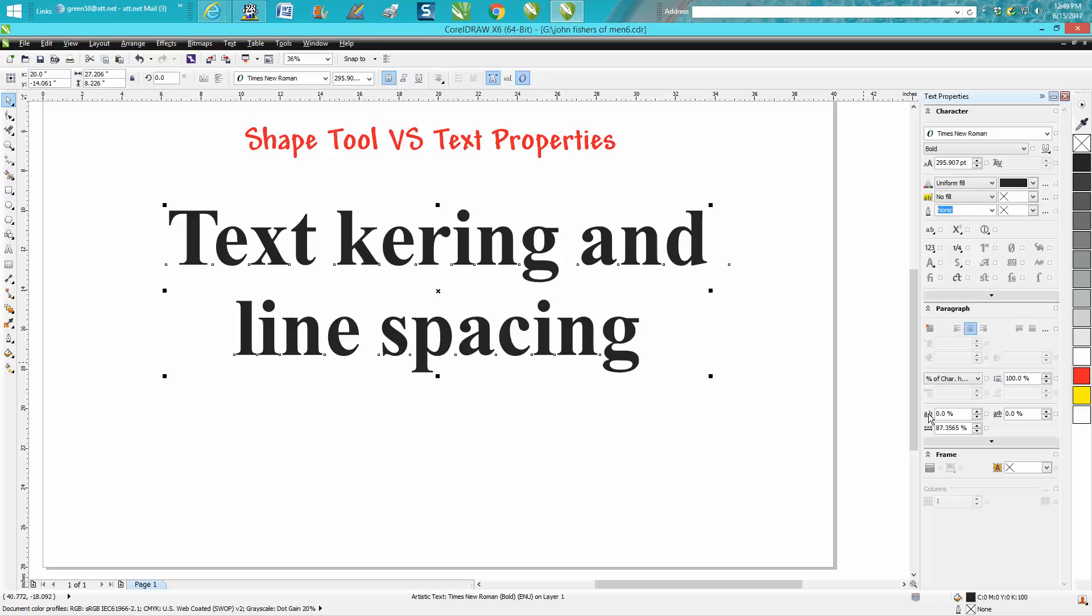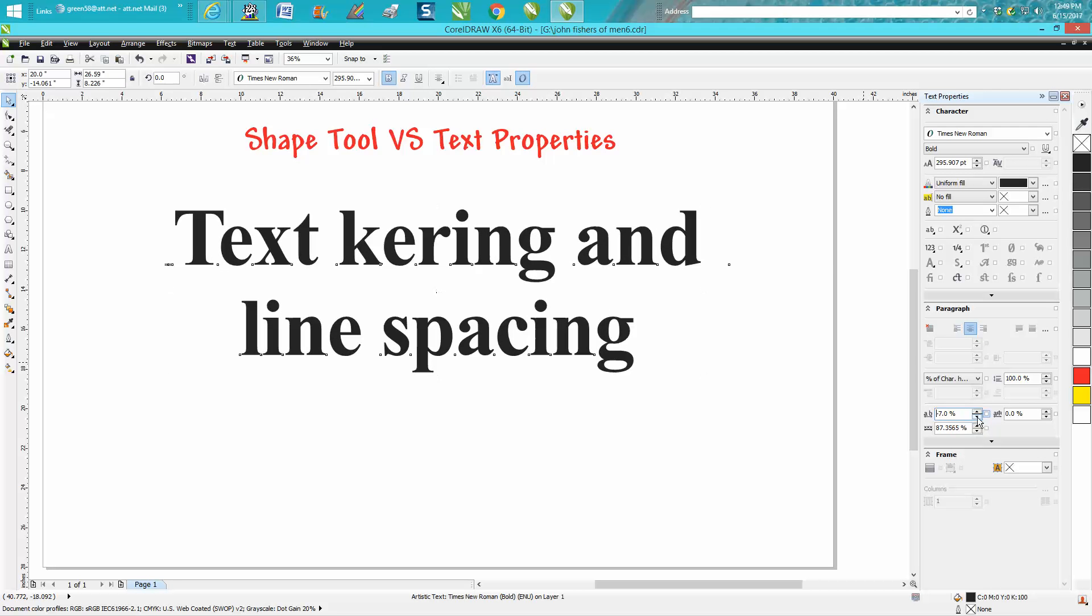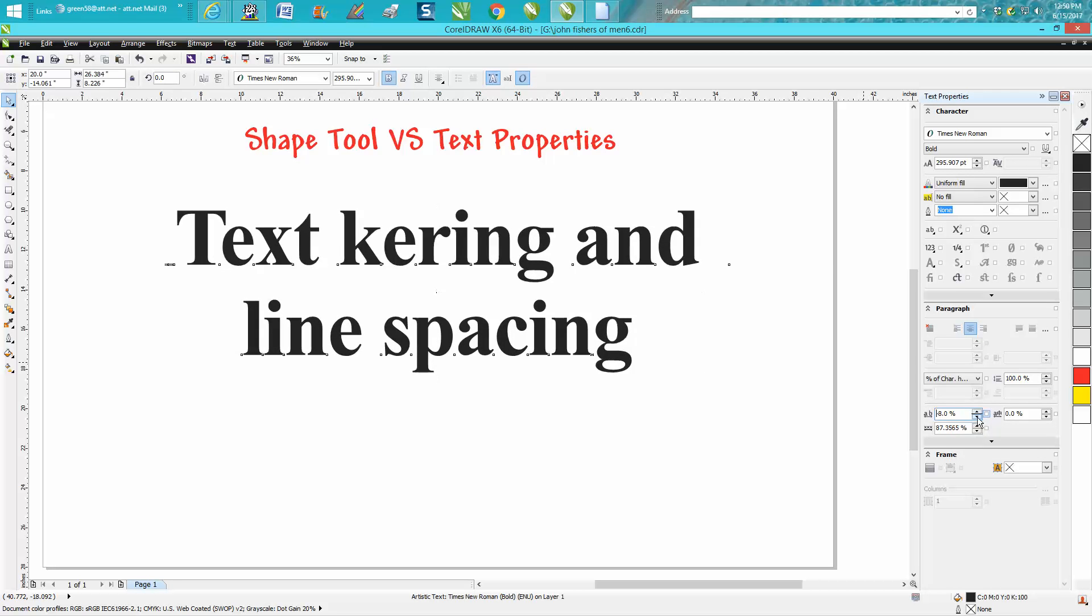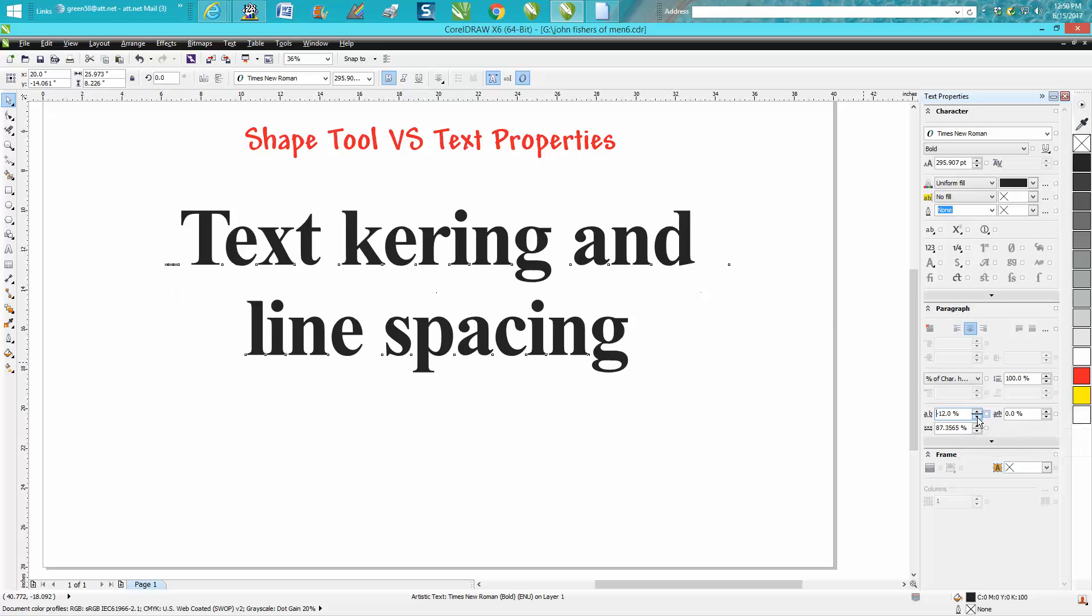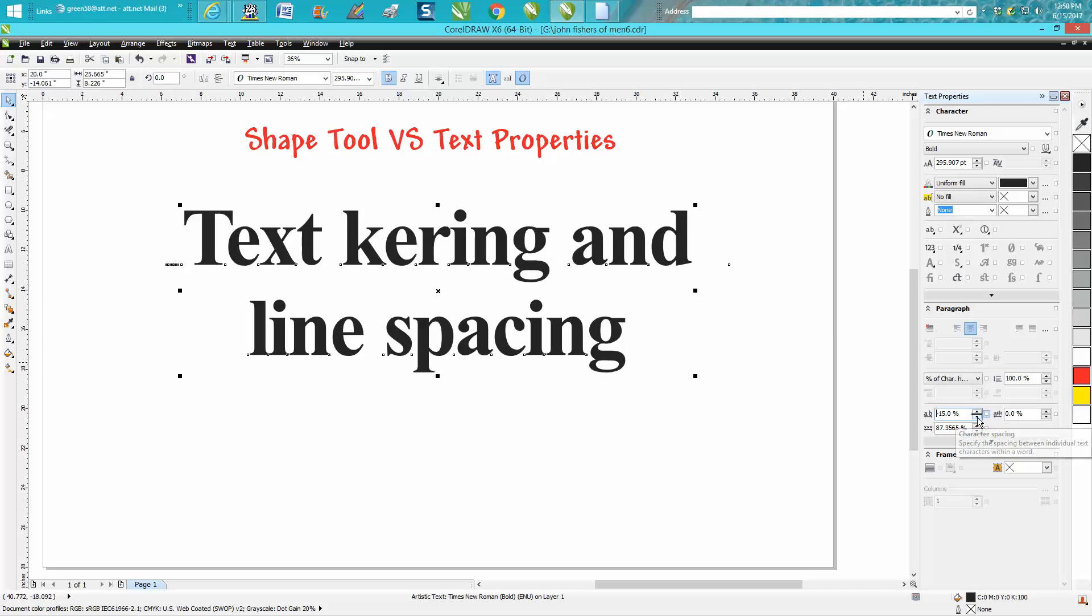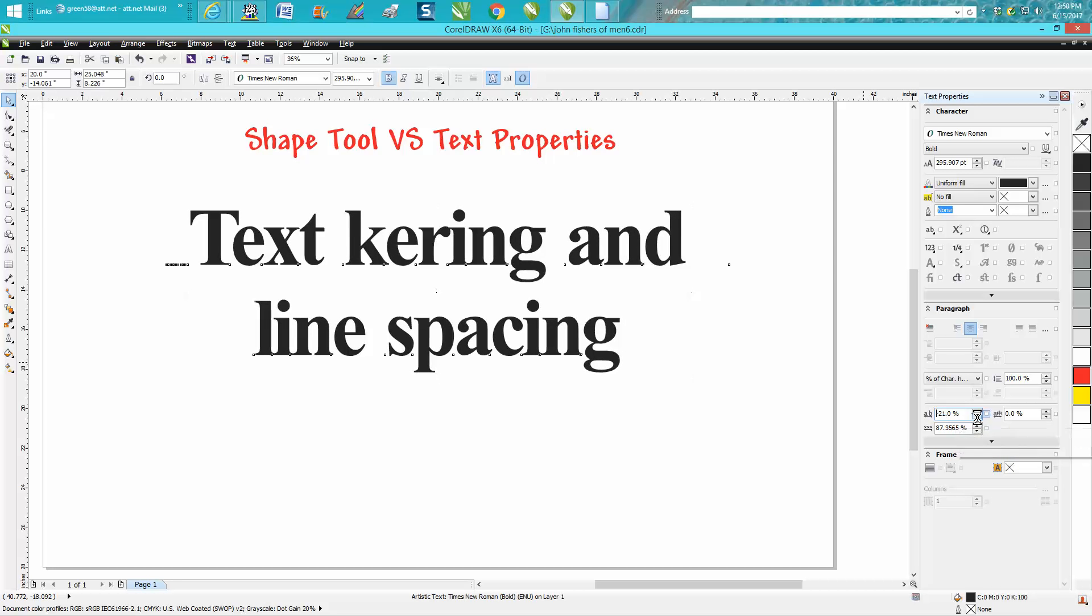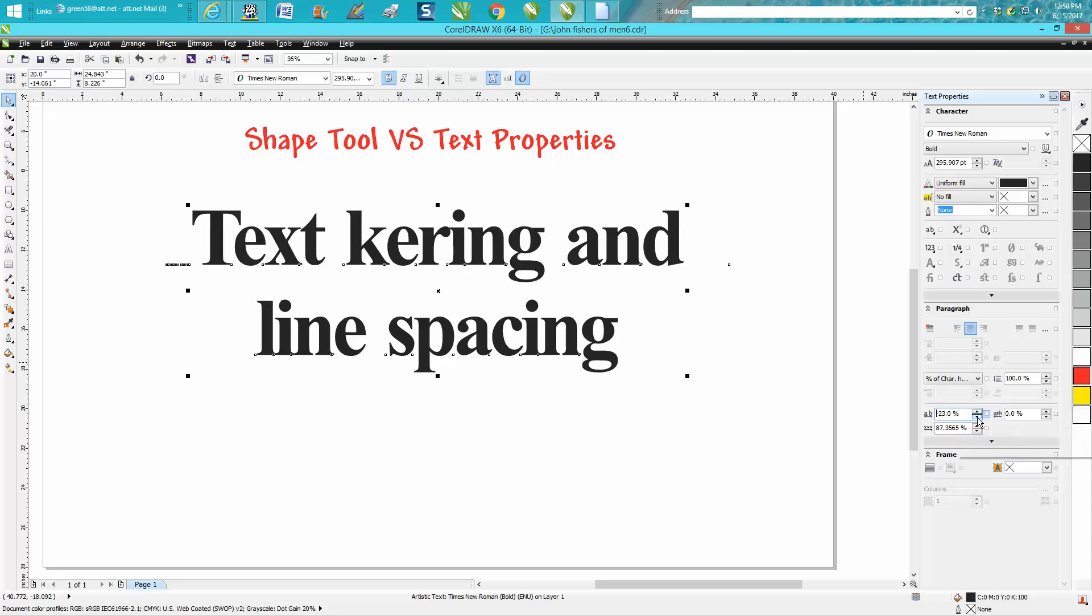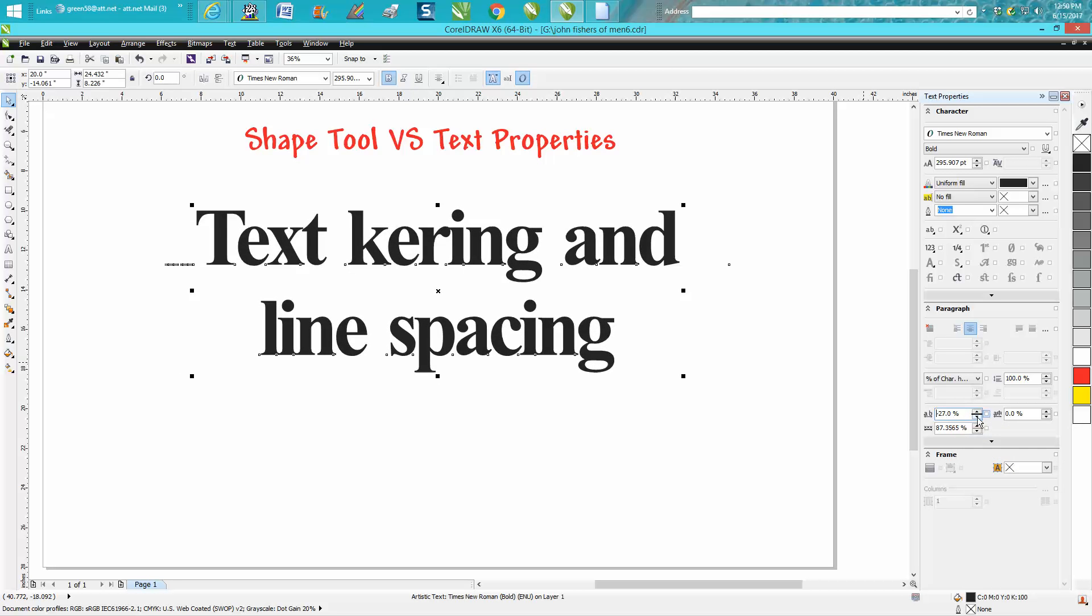So you could increase or decrease the spacing between the numbers or the letters or the text. And what I kind of like about this: sometimes you could go a click at a time and just do like one percent, so you're a little more... you can sit there and actually watch it.